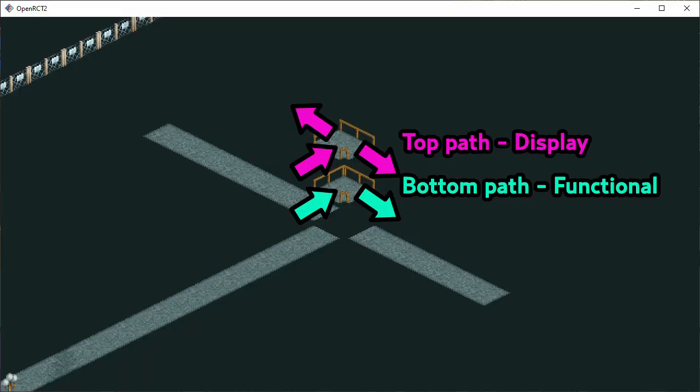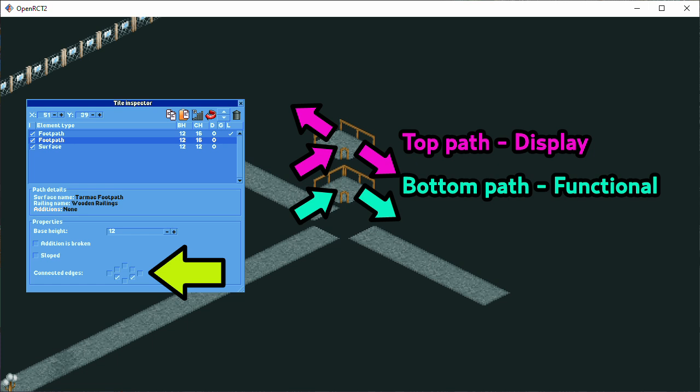You can get some fine control over both the appearance and behavior of paths separately by layering two pieces of path on top of each other. Peeps will follow the one that is lowest in the list, even if it is invisible, while any path above it would be used for display purposes only.